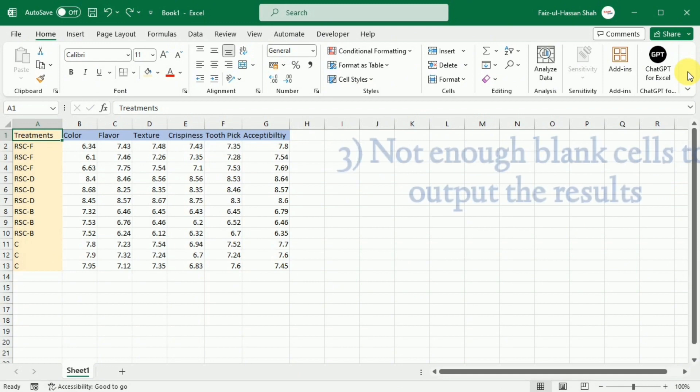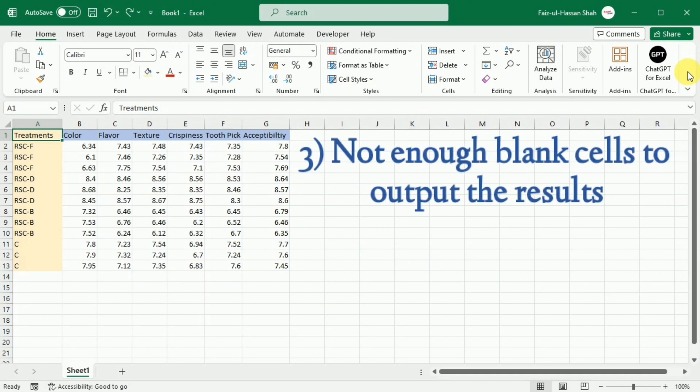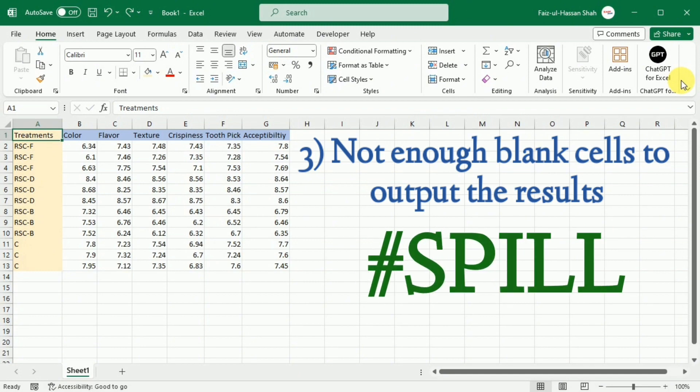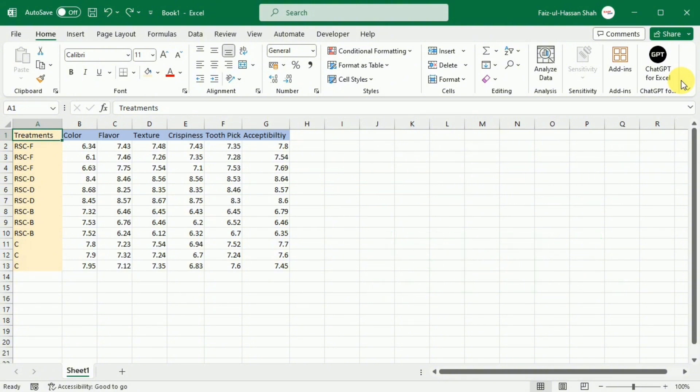The third type of error could be in case there are not enough empty cells below or right of the formula, a spill error occurs. To fix it, just clear the spill range.